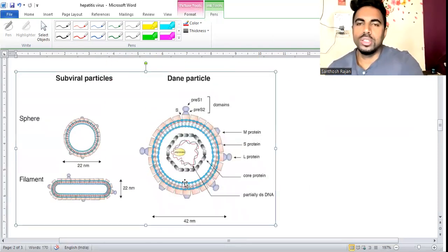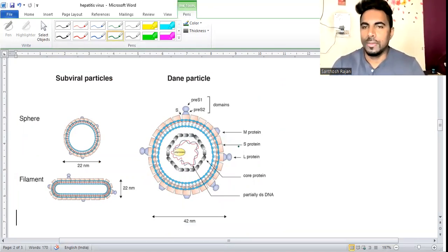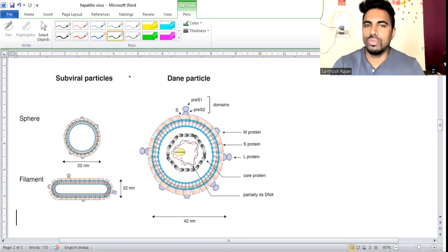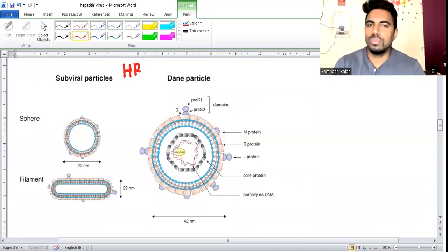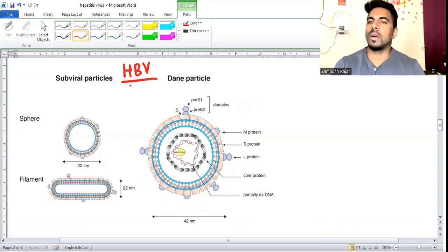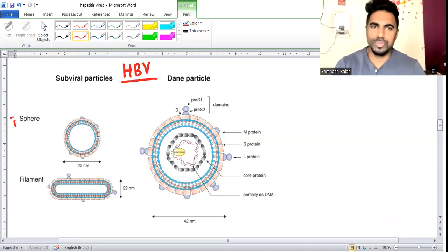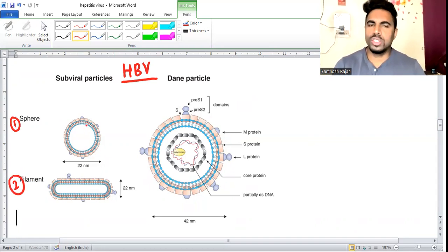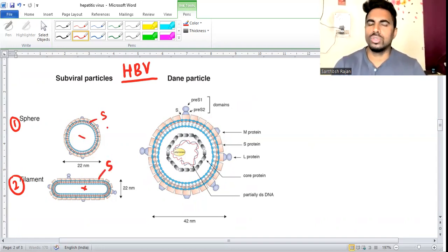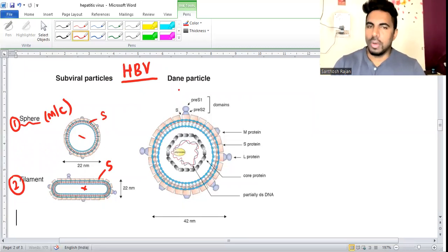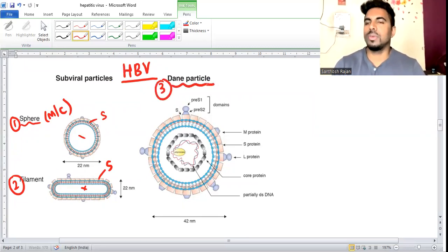When given a picture to identify hepatitis B virus forms: there are three forms - sphere form, filament form, and Dane particle. Sphere and filament forms have only the outer HBsAg layer, nothing inside. These are the most common forms but not significant. The most important is the Dane particle - the complete hepatitis B virus particle - which causes all hepatitis B infections.